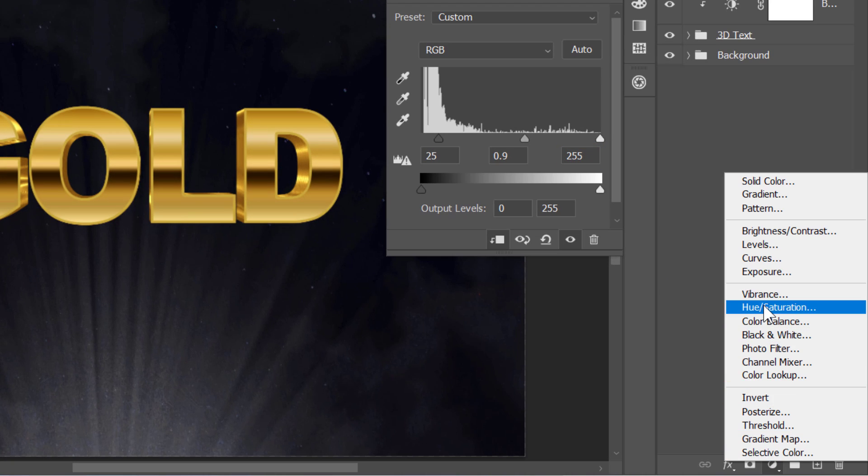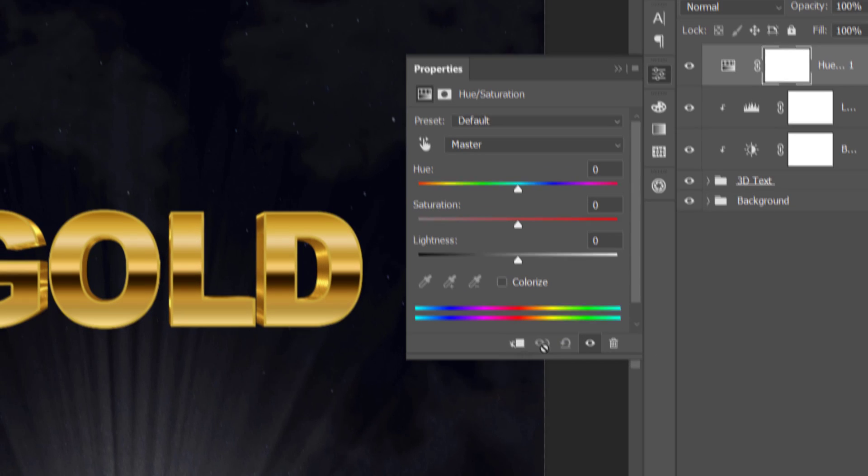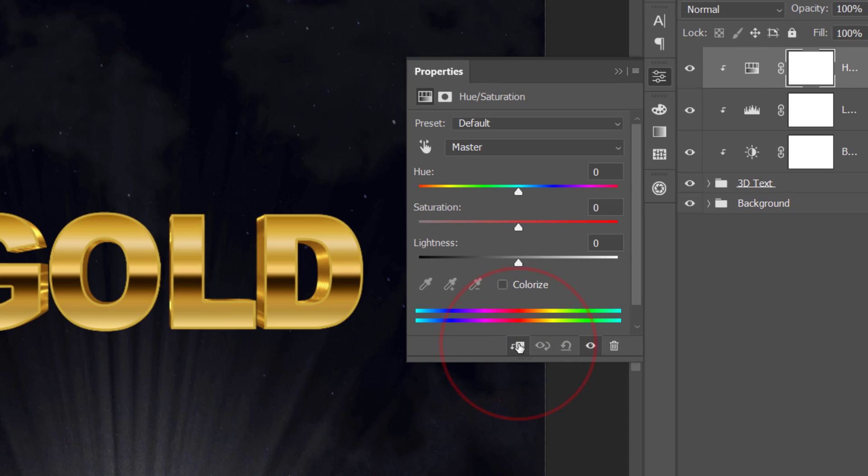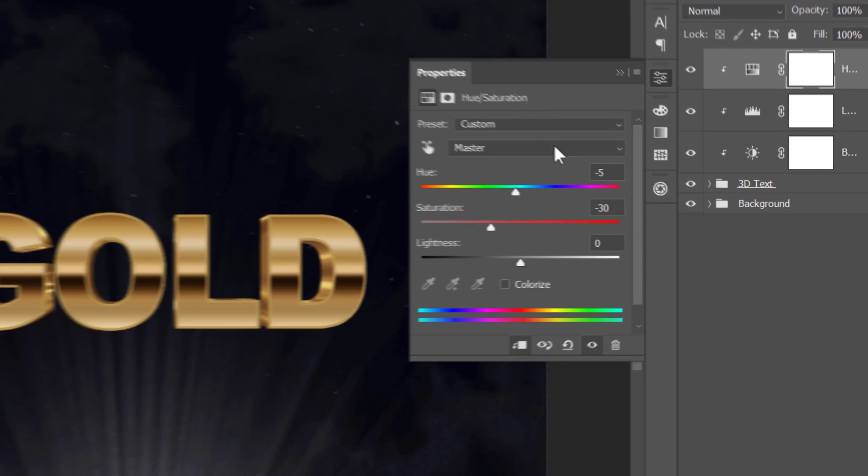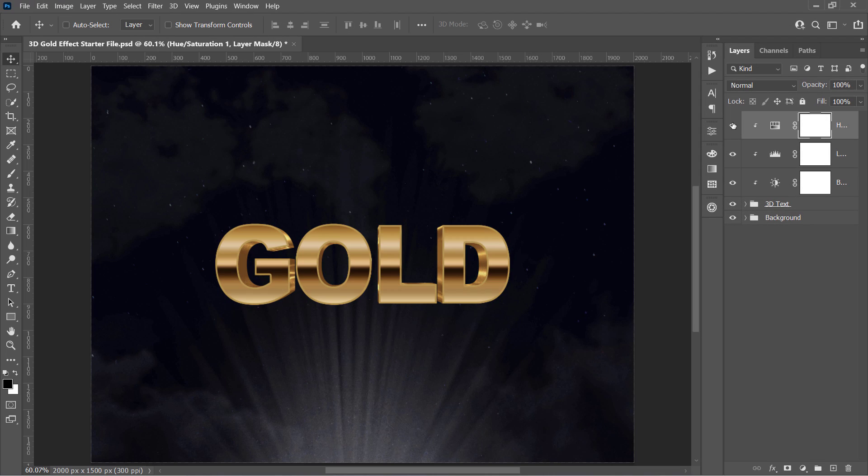Finally, let's create a Hue and Saturation layer and also clip mask it. Decrease Saturation to minus 30 and Shift Hue to minus 5. And here is before and after.